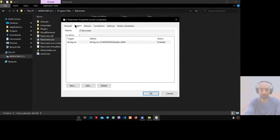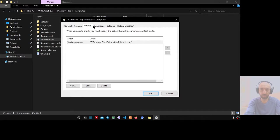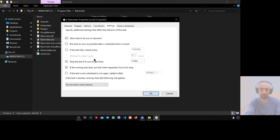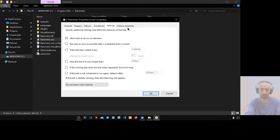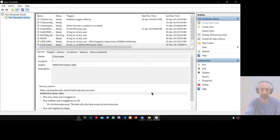Here select Windows 10. Then trigger, don't change it. Action, don't change it. Conditions, uncheck this. Settings, uncheck this and uncheck this. Now we are ready to go. Press OK.